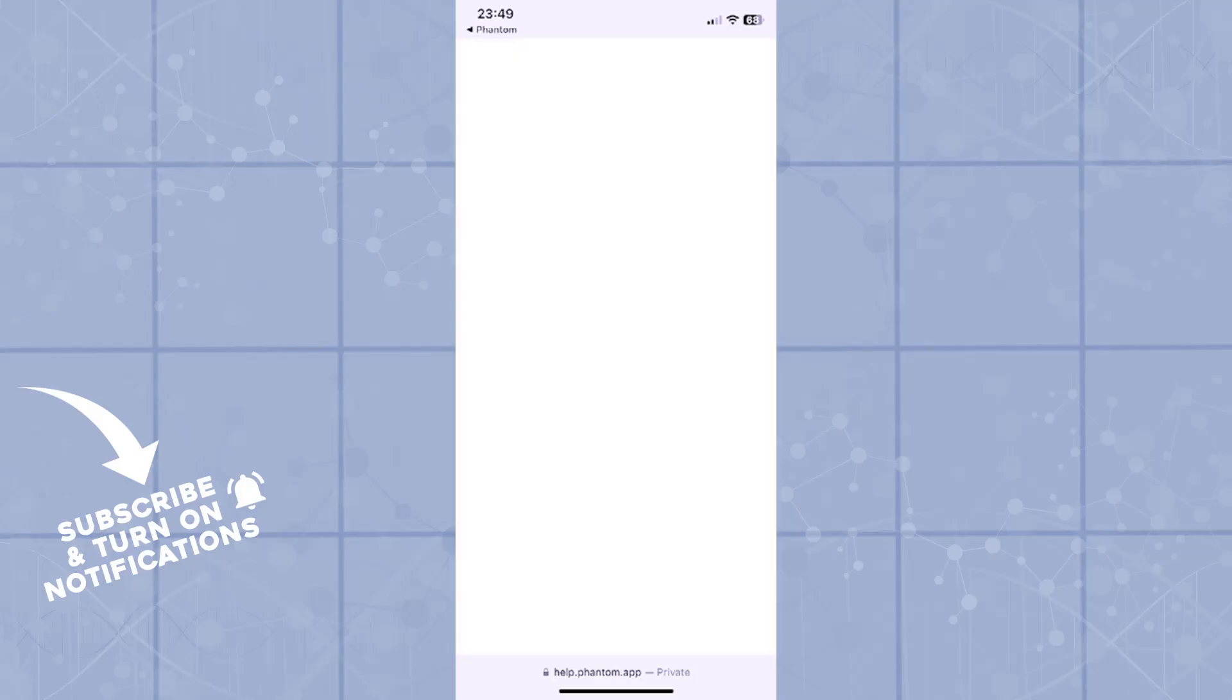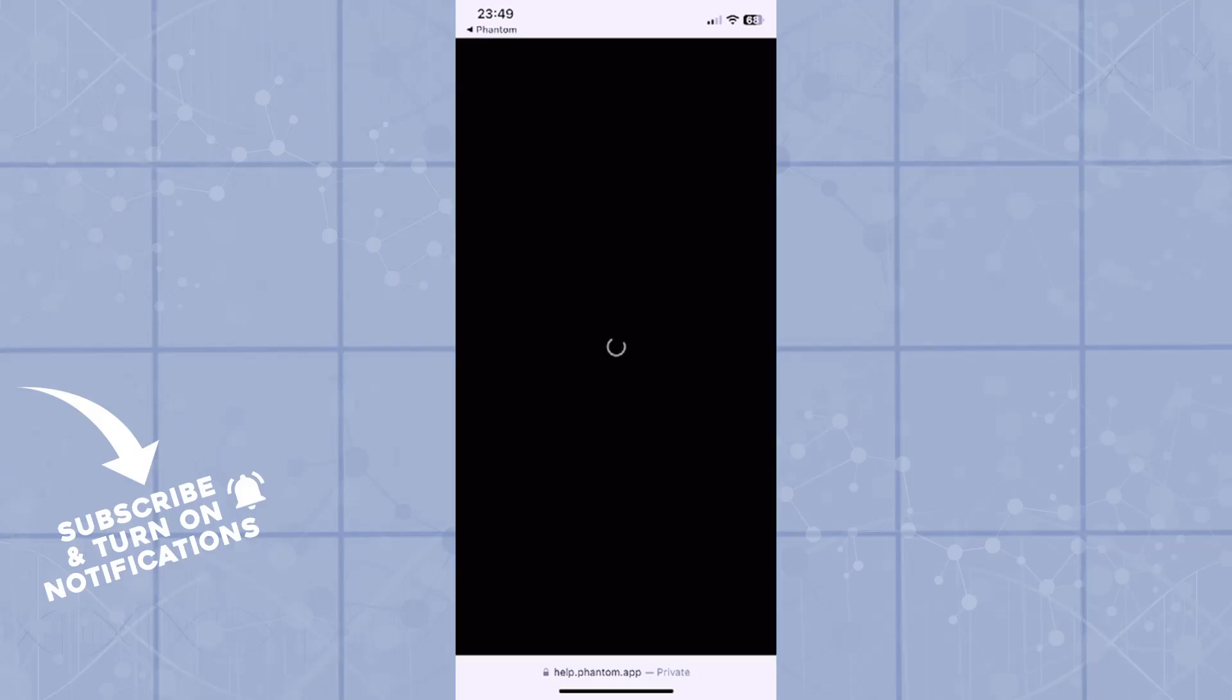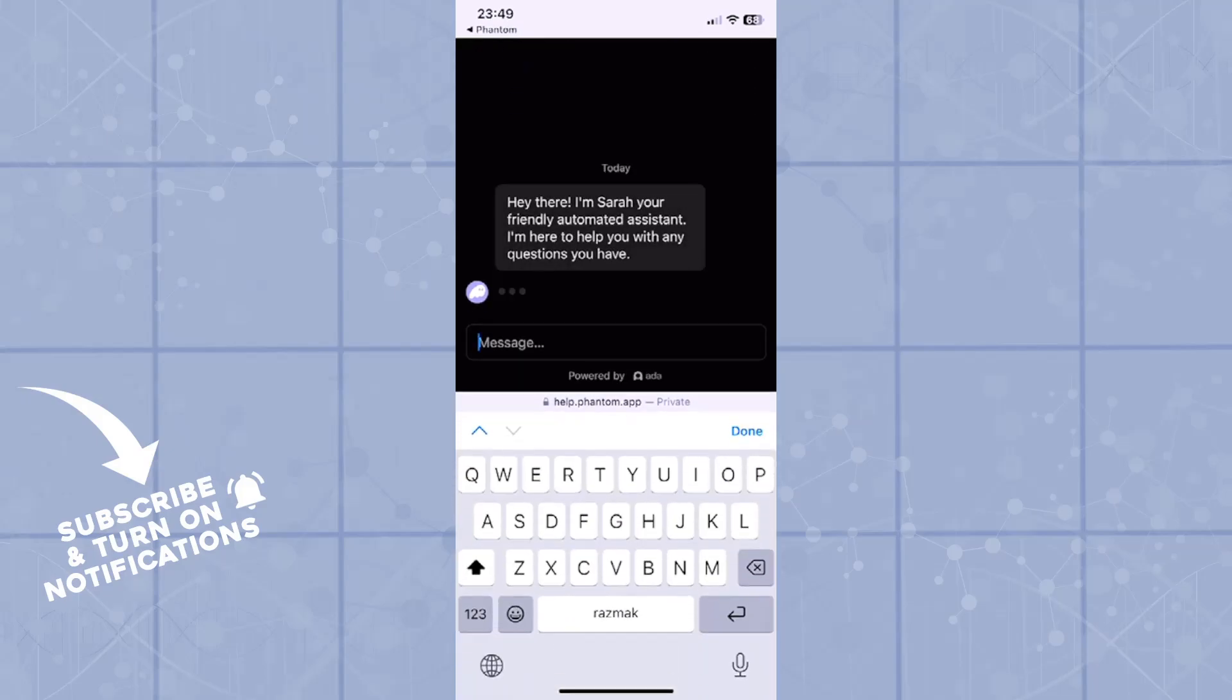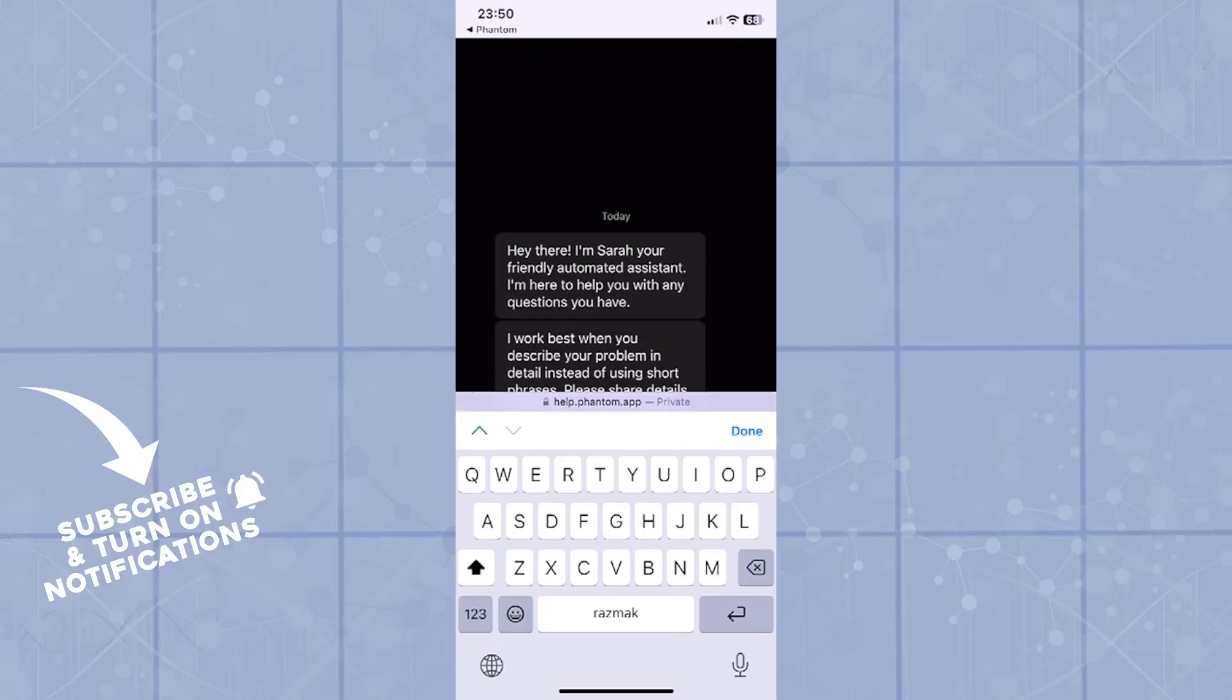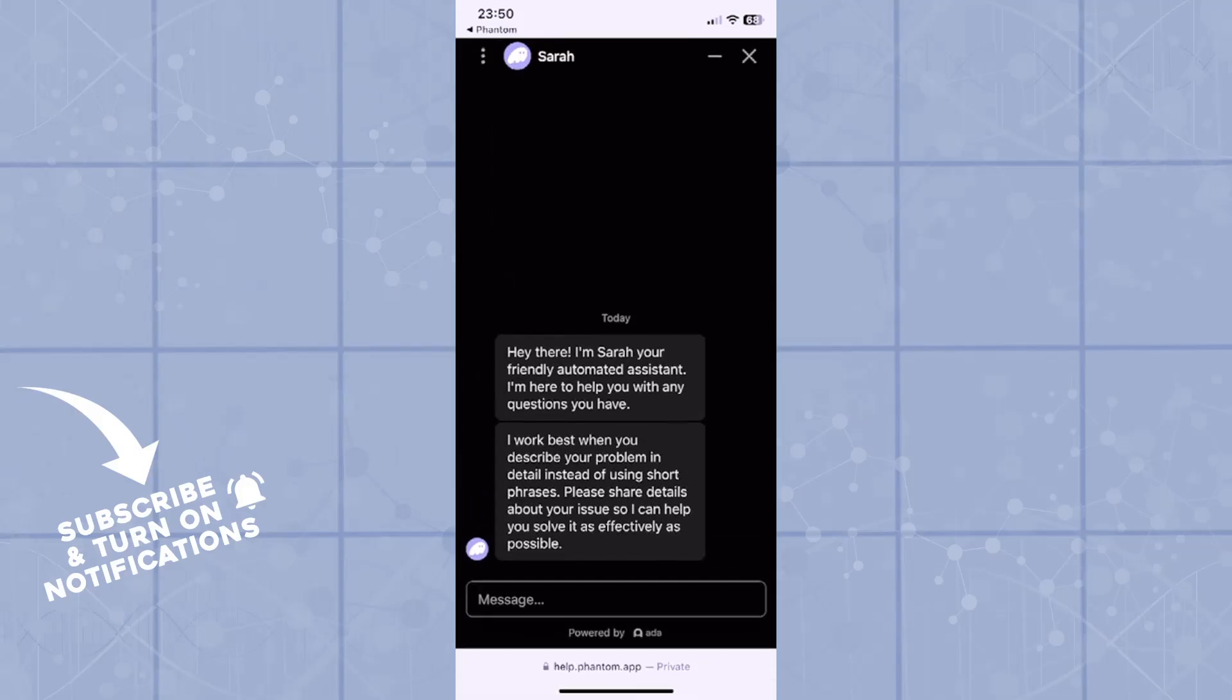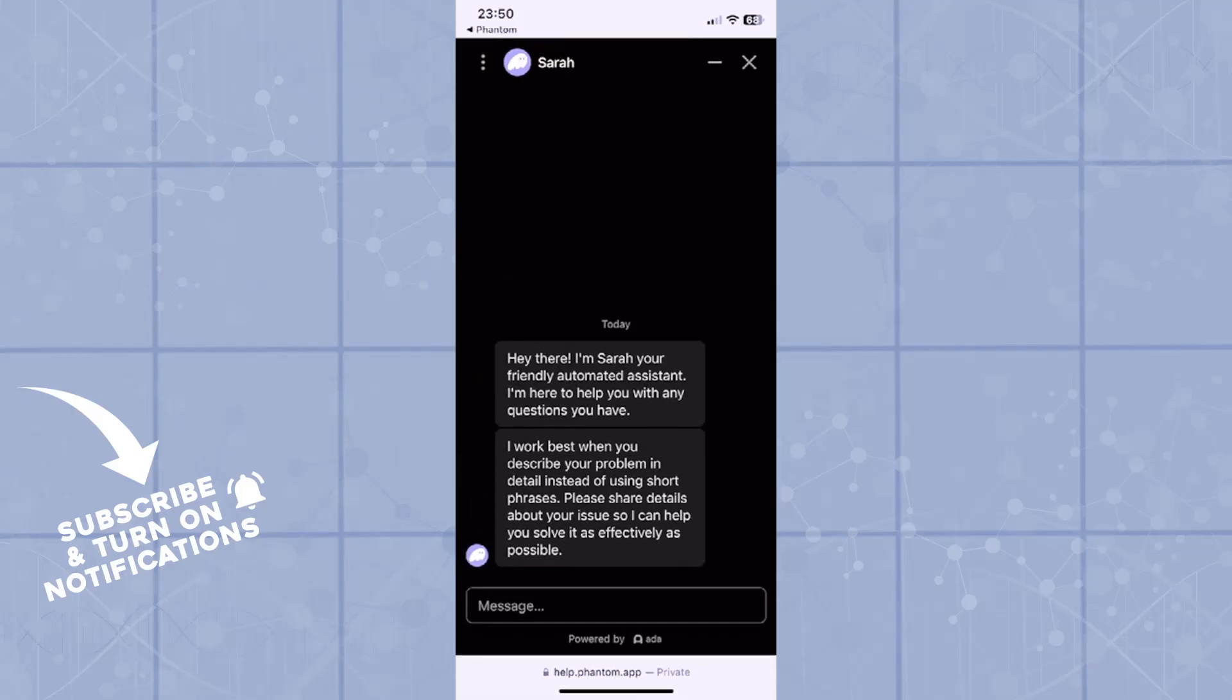Click on start to chat, and it will start an automatic chat with their bot or an agent. You can describe the problem right here, share the details about your issues so they can help you solve it as effectively as possible. This option is also pretty useful.